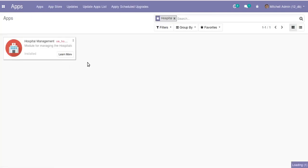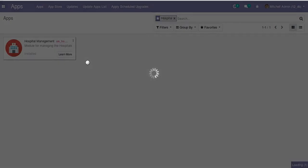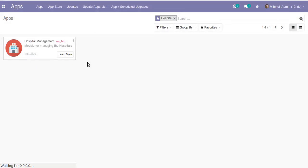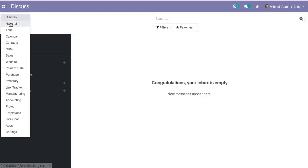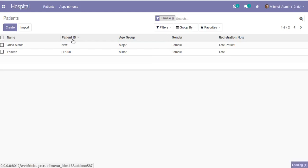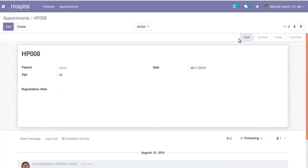After the module is upgraded successfully you can see the change. Now you can see all the states — draft, confirm, done, cancel — inside the header. If I go to Hospital and then to Appointments and open a record, you can see all the states: draft, confirm, done, and cancel displayed in the header.